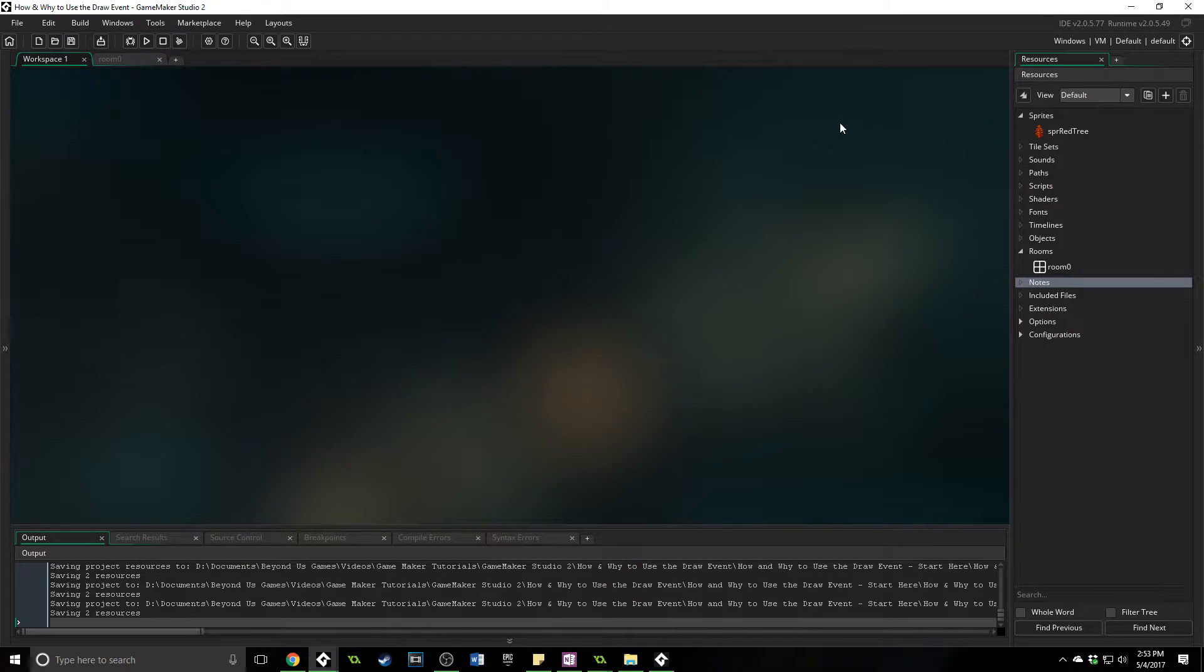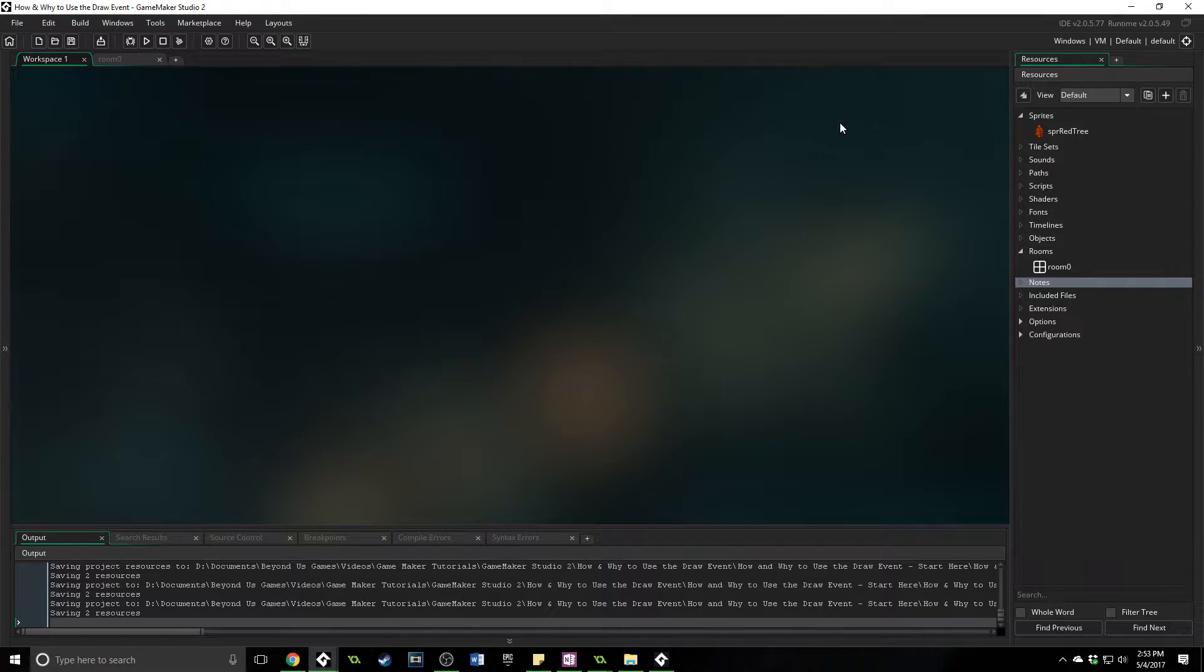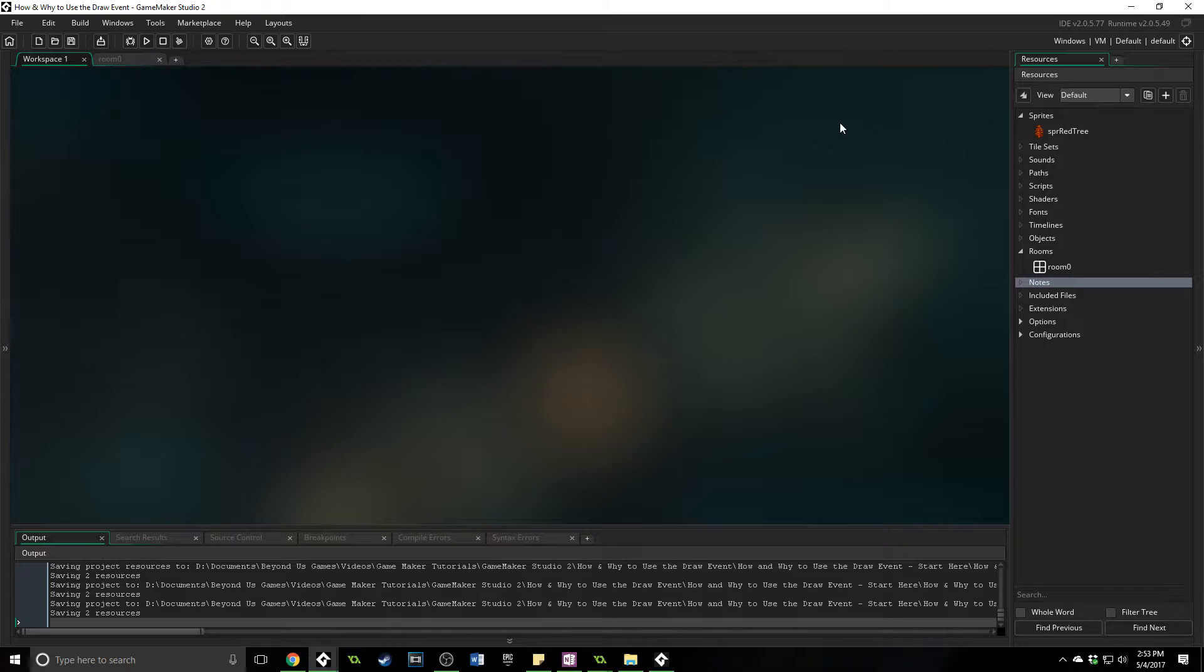Greetings and welcome, my name is Aaron Craig with Beyond Us Games, and in this tutorial I'm going to be explaining the draw event and how you use it, and why you would want to take manual drawing controls away from GameMaker.